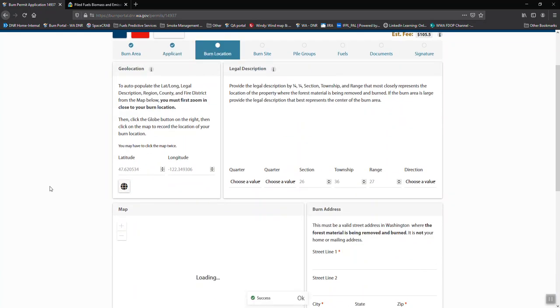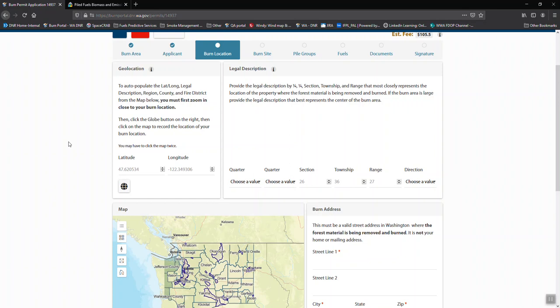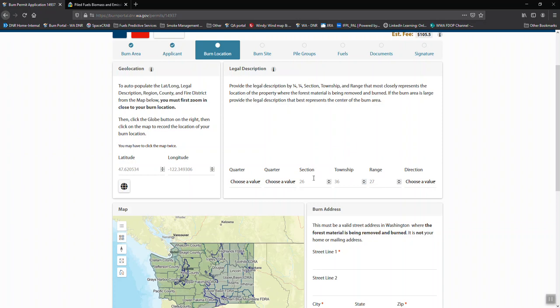The location information tends to mess people up a lot. But basically we need to know where your burn is. If you have the lat-long and the legal description from say your tax documentation for your parcel, you can fill that in directly.